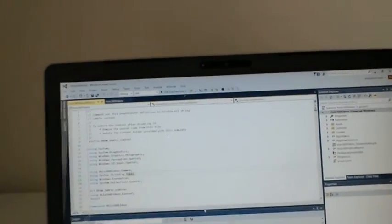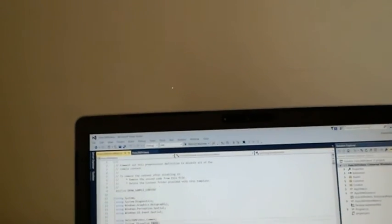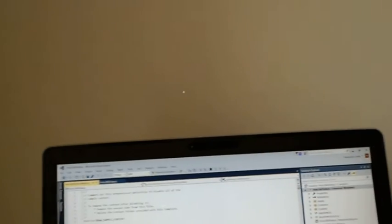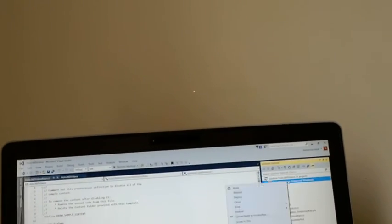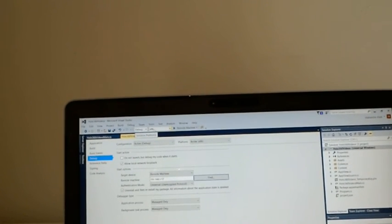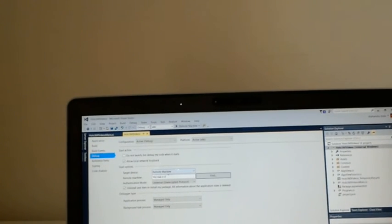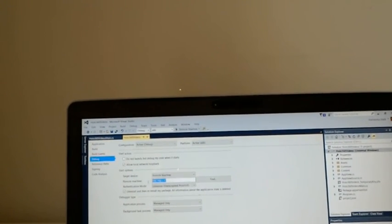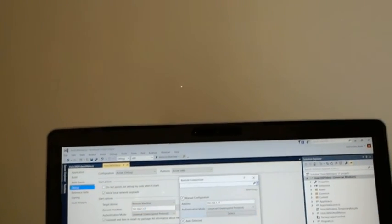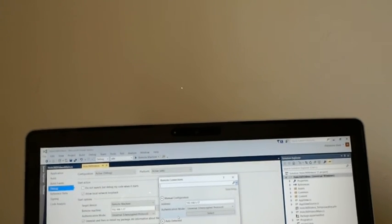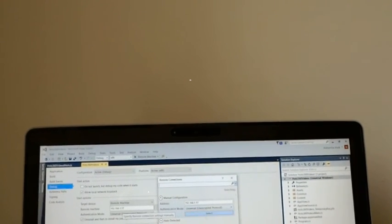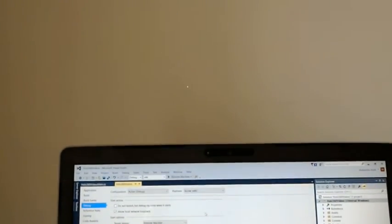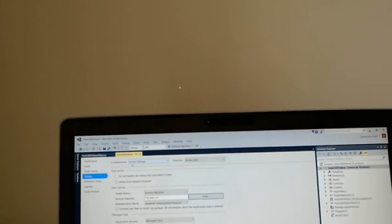So this is my Visual Studio. I have just created a sample project and now how to connect. You have to go to the project properties and go to debug. Configuration should be x86 and give the target as a remote machine and get the IP address from the Wi-Fi which I have just shown. So once you get the IP address, give the IP address and keep the authentication mode to universal which is default and click on select.